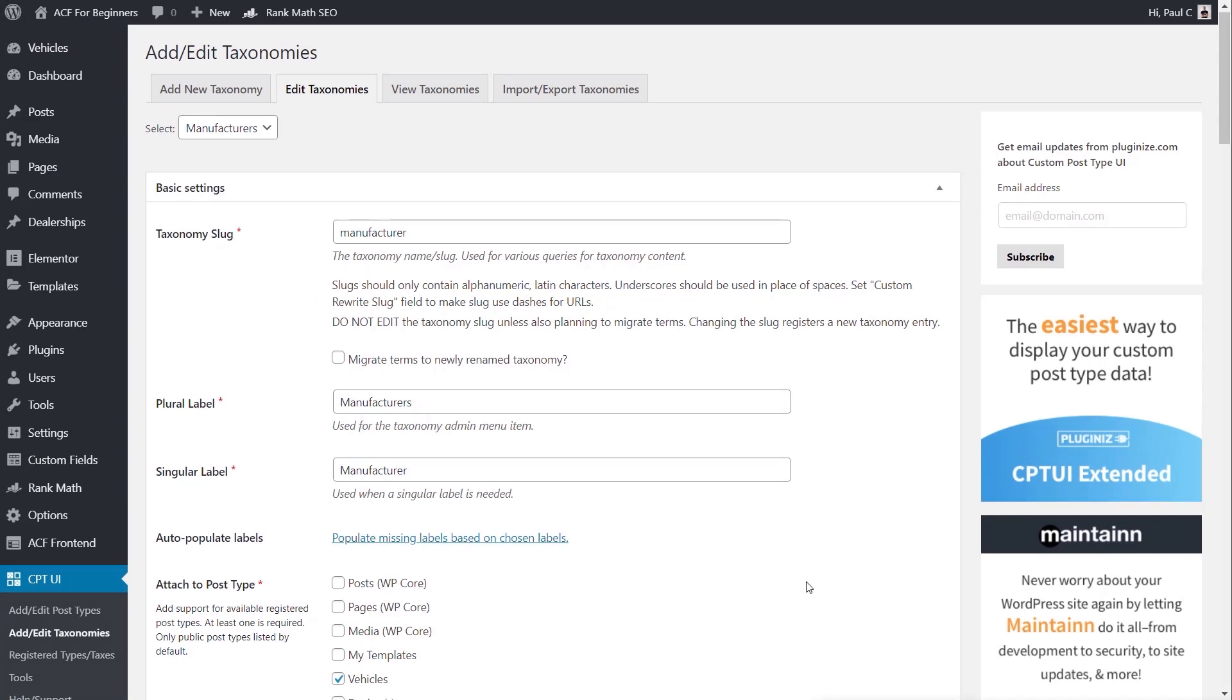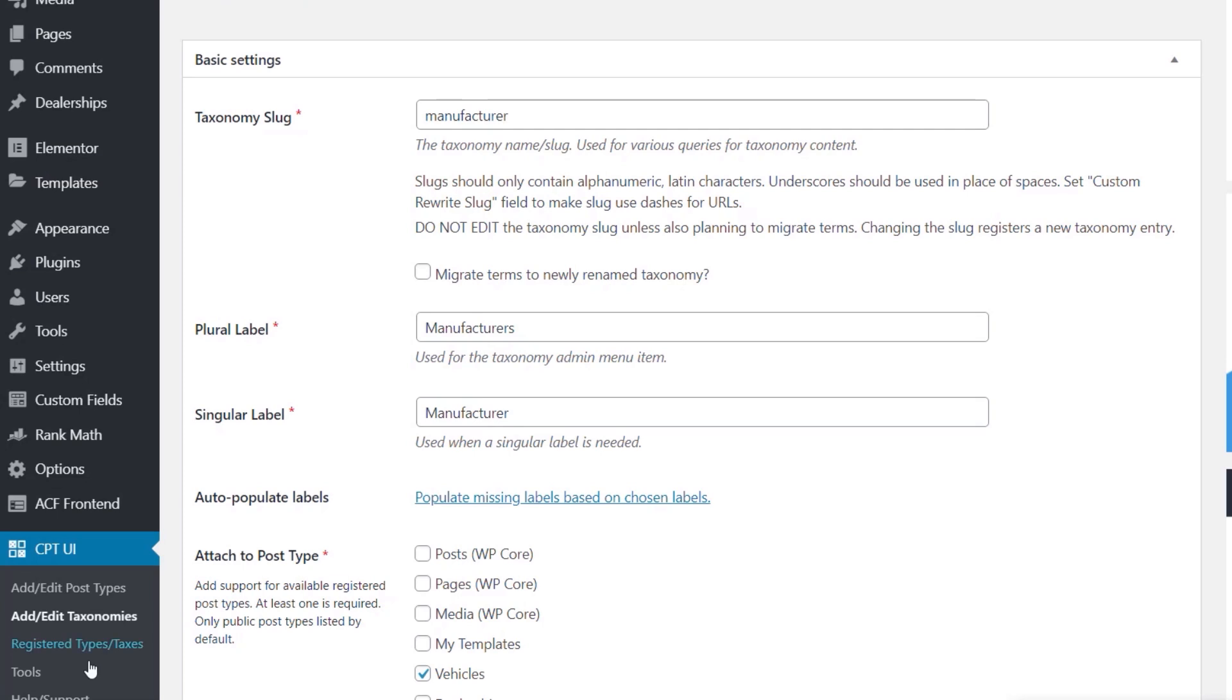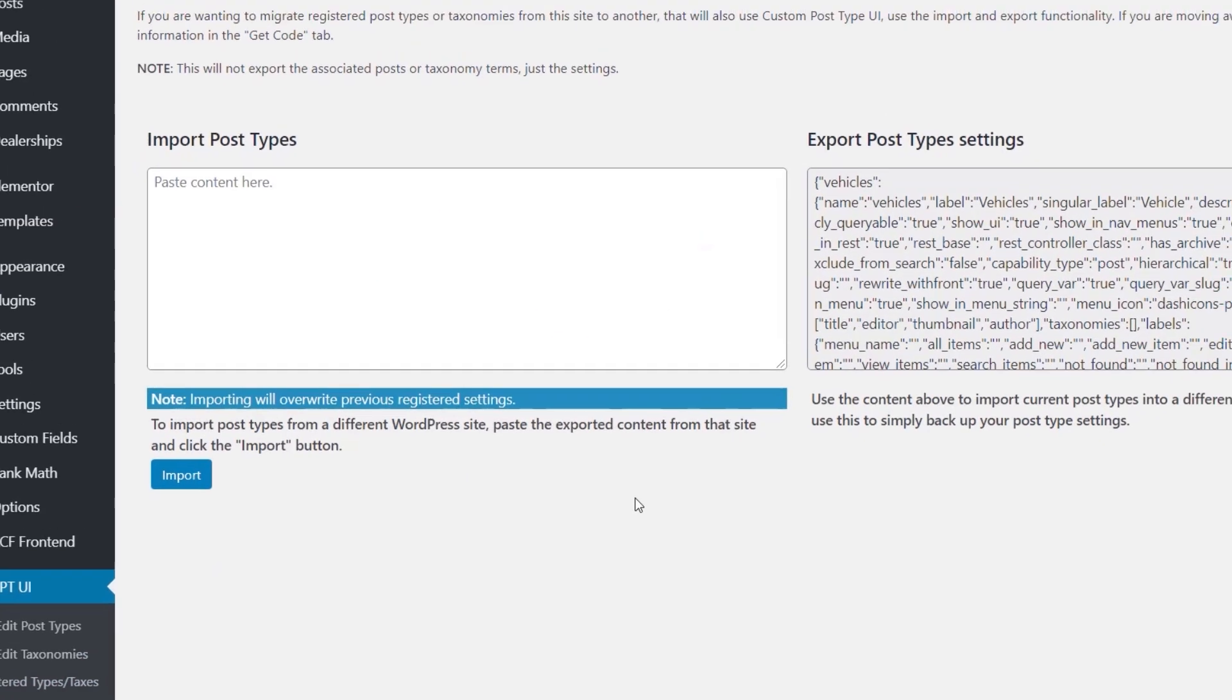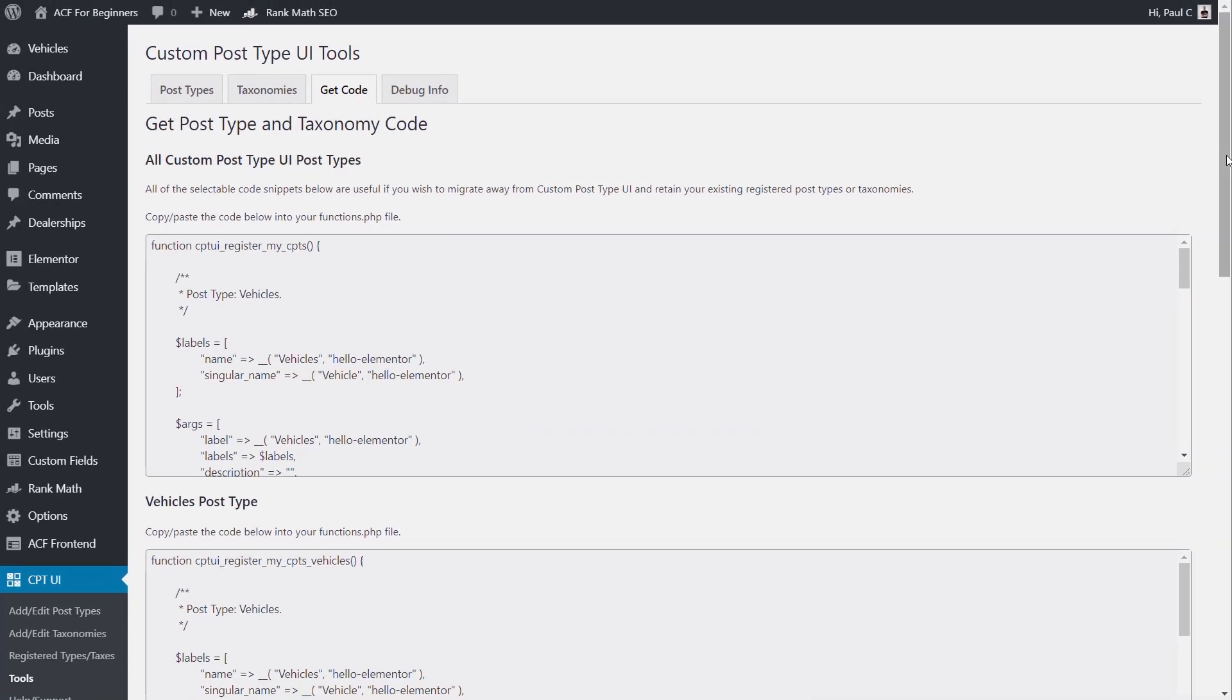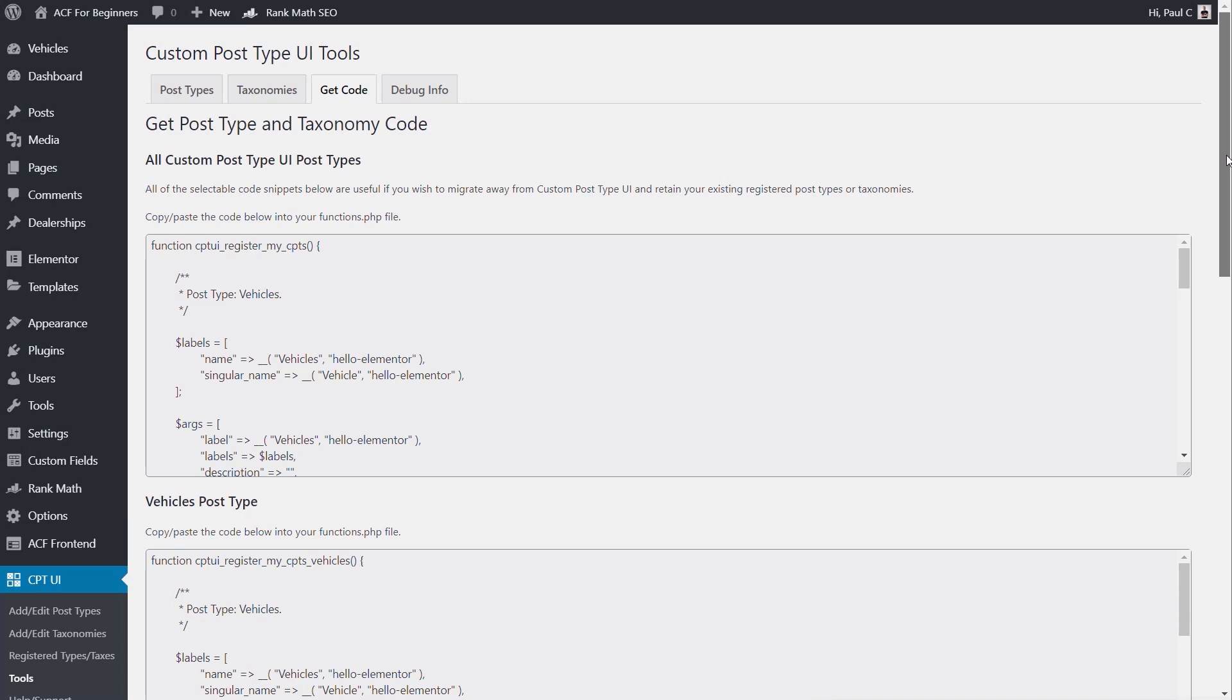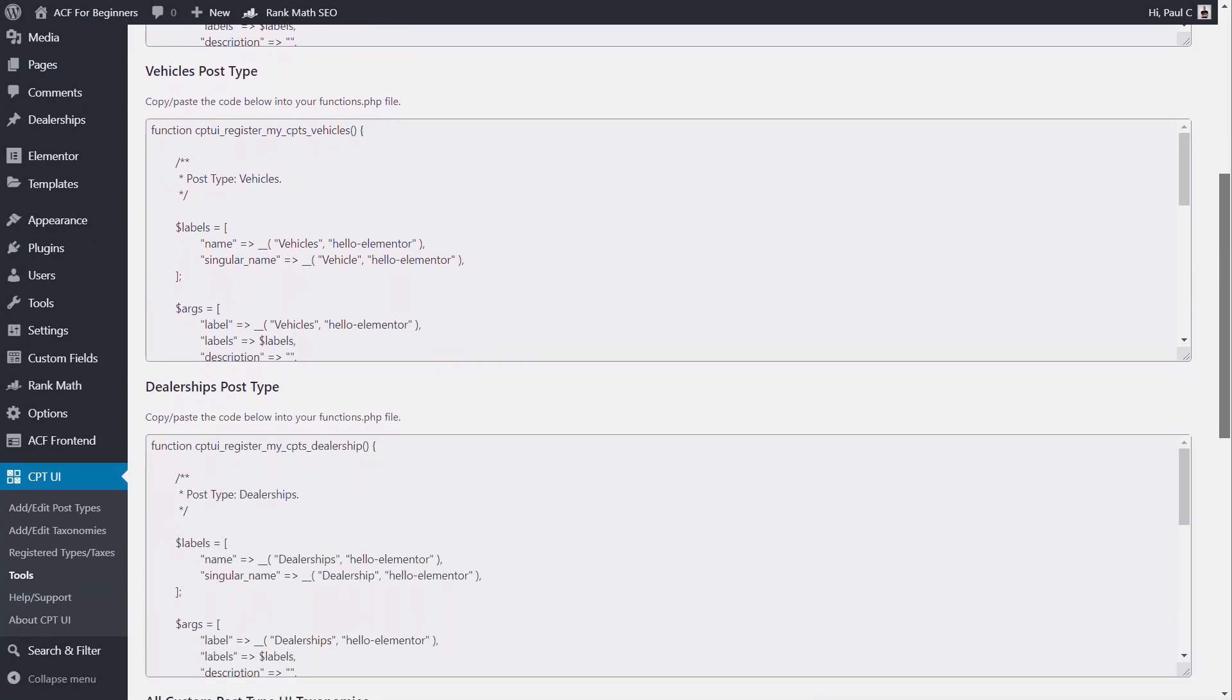Okay, so now we can go about finding out how we get access to that code. If we come into the tool section, you'll see underneath the different tabs we have at the top, we've got get code as a tab. I'm going to click on there, and each of our taxonomies, each of our custom post types has an entry inside there.